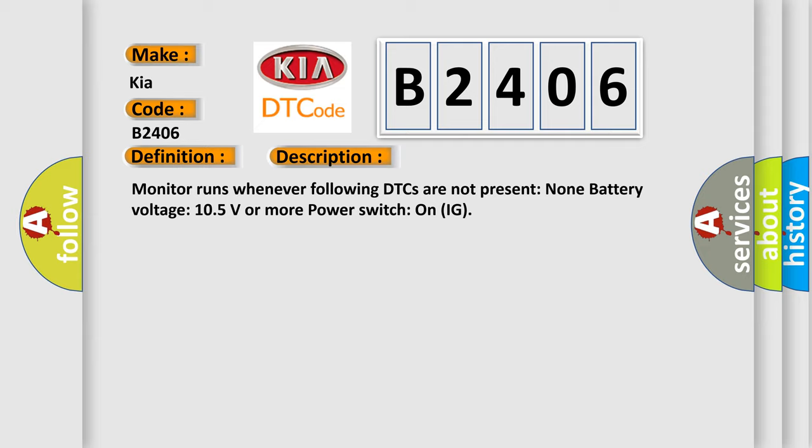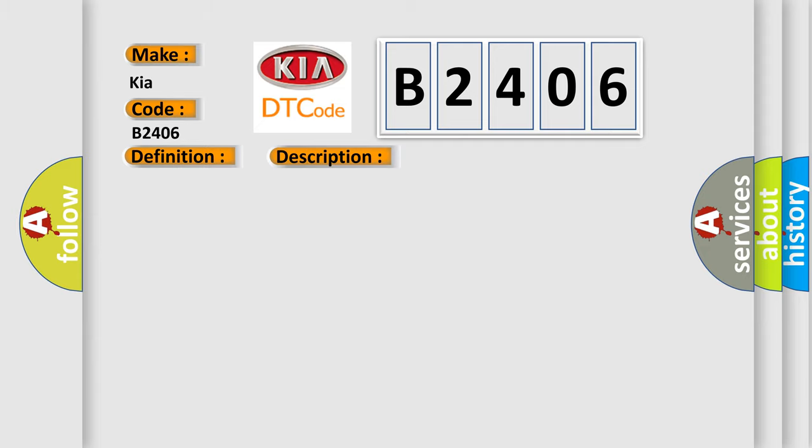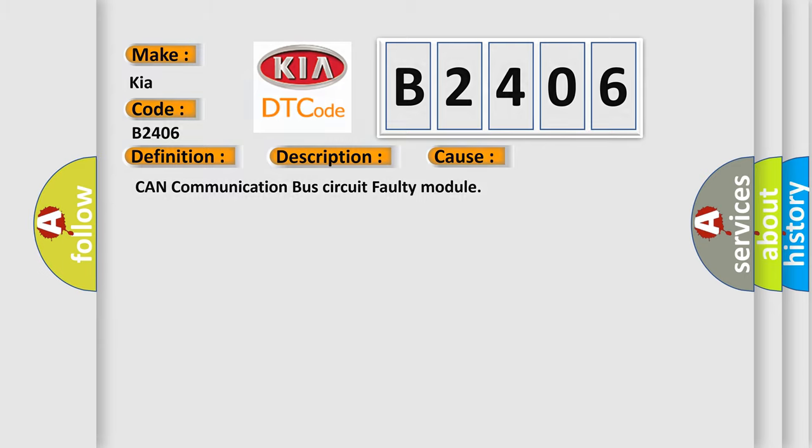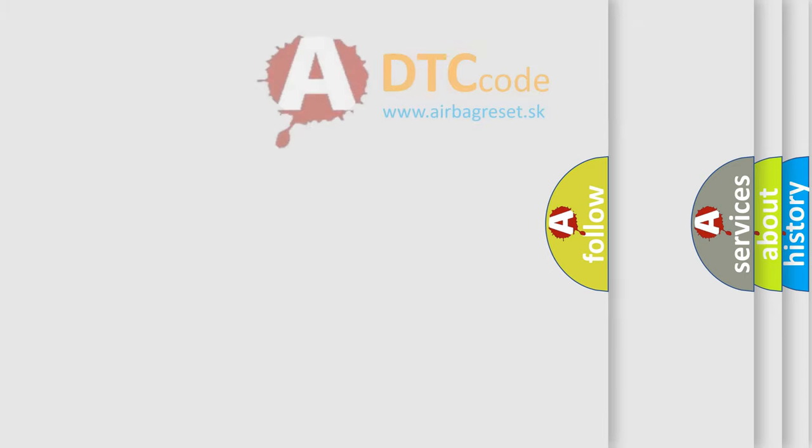This diagnostic error occurs most often in these cases: CAN communication bus circuit faulty module. The airbag reset website aims to provide information in 52 languages.